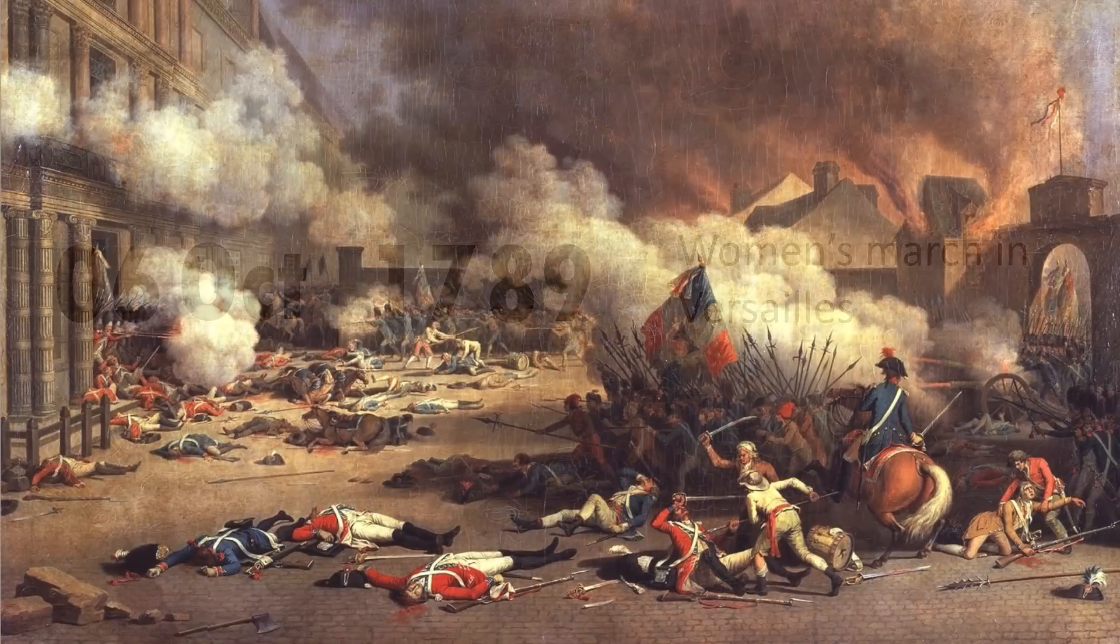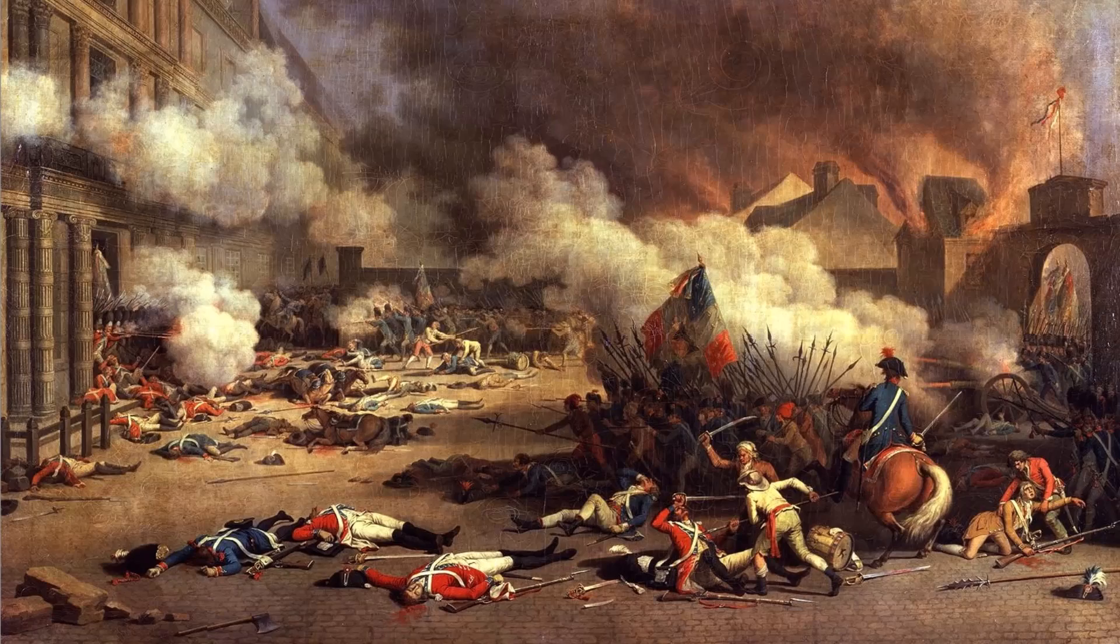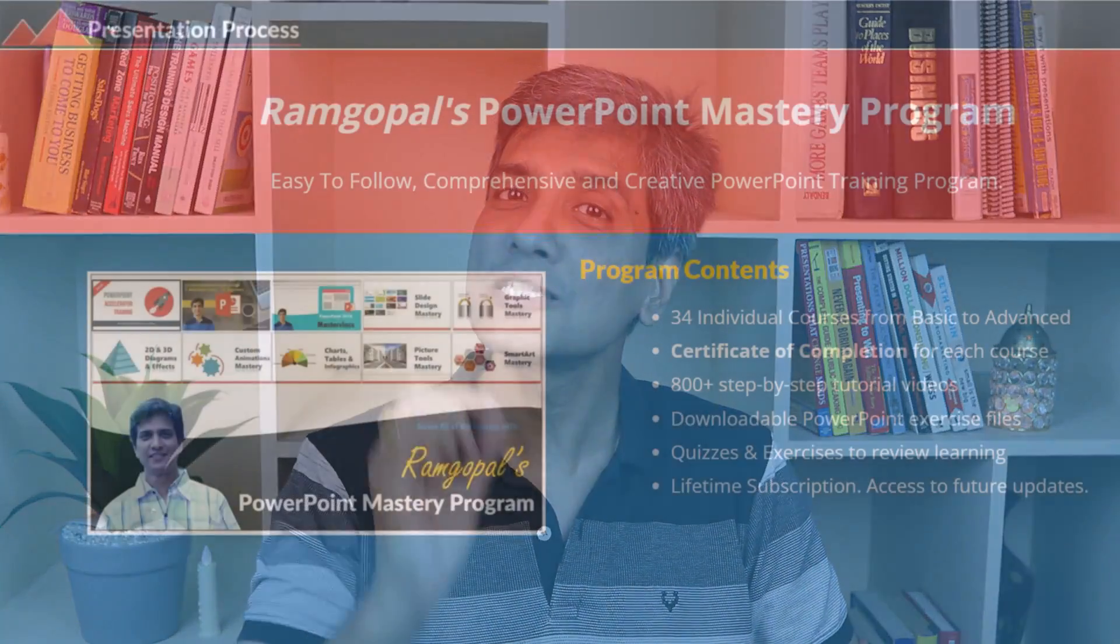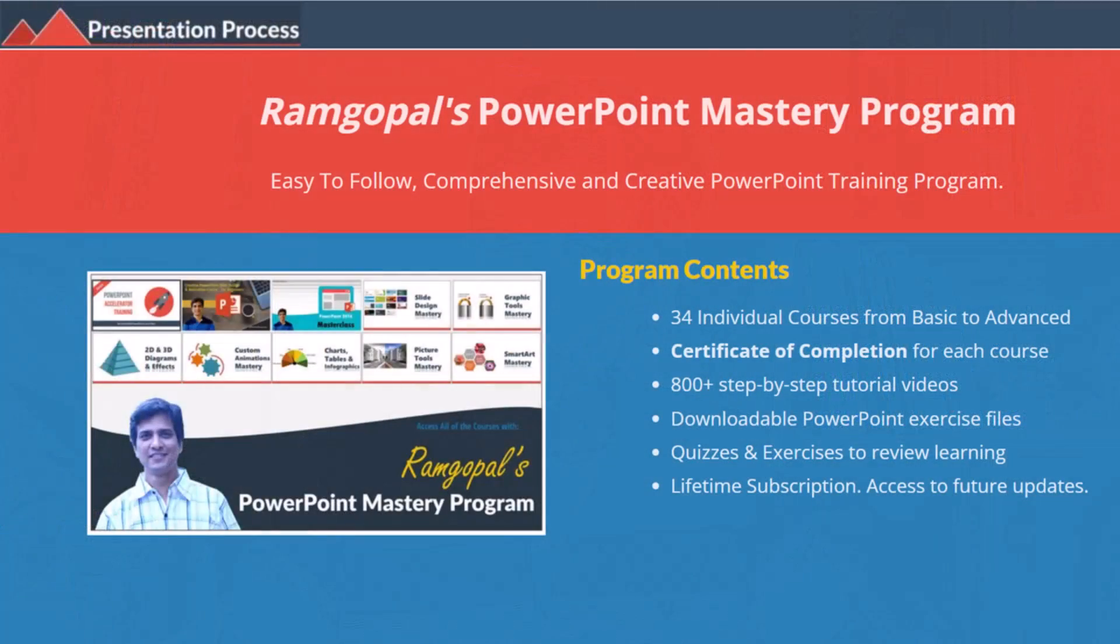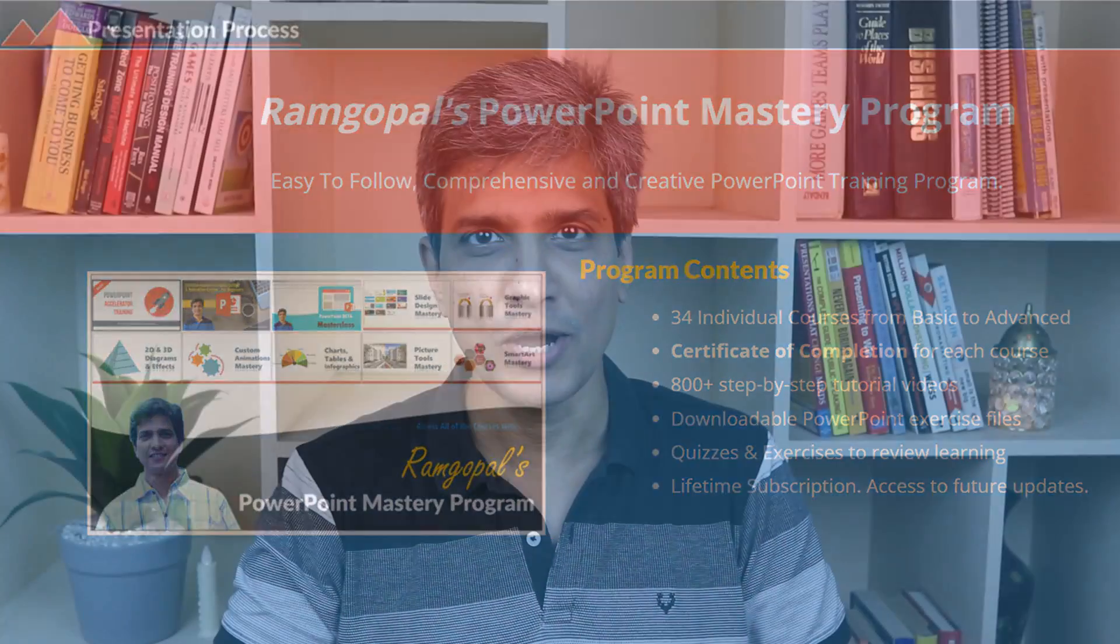Let's learn how to create this stunning animation from scratch. I'll take the example of French Revolution to demonstrate this effect. But before that, I'm Ram Gopal from presentation process.com, the creator of Ram Gopal's PowerPoint mastery program, a comprehensive and creative PowerPoint training program for professionals.